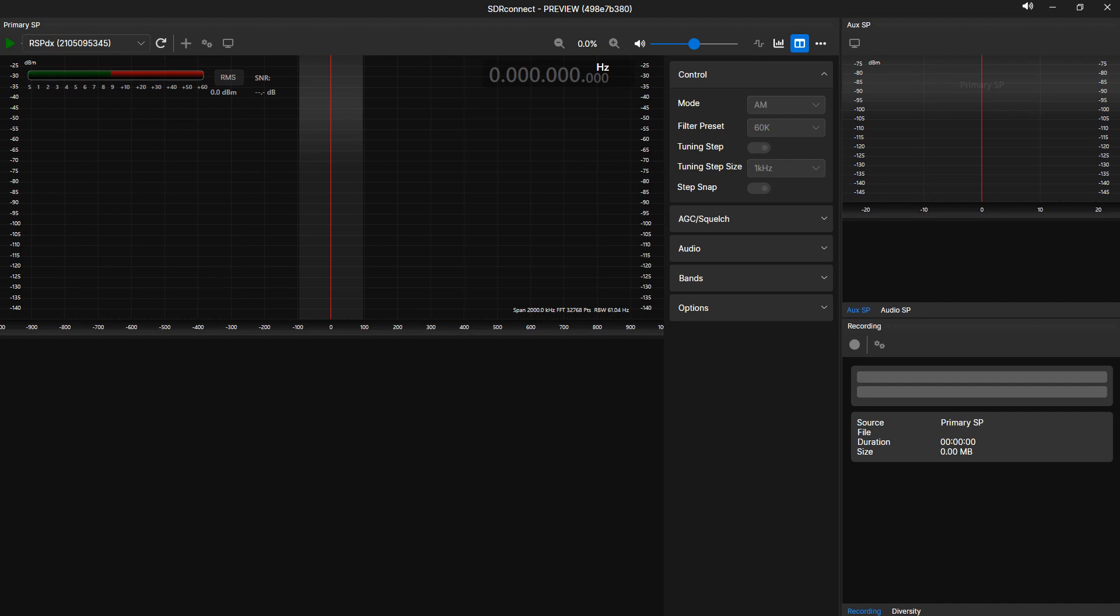For this second demonstration, I will decode FT8 transmissions on the primary SP, piping the audio output using a virtual audio cable into a third-party multimode decoder, and with an added VRX, also check the 40-meter band for any DX voice transmissions while still decoding FT8.